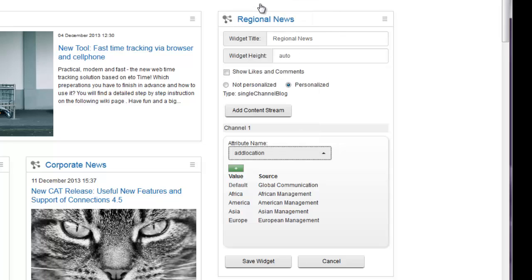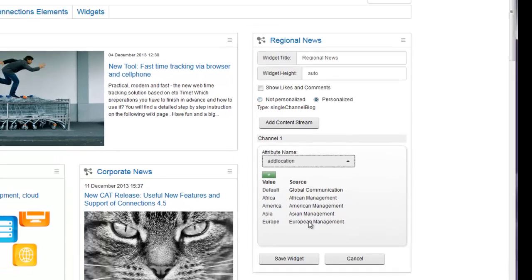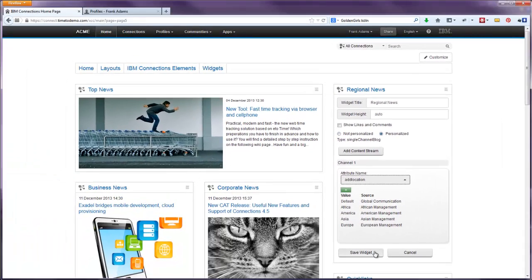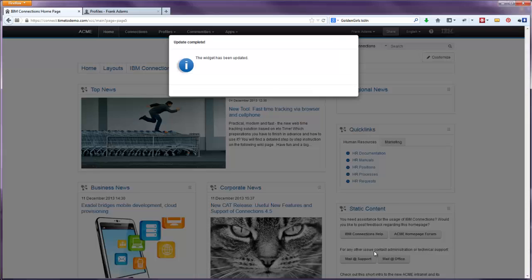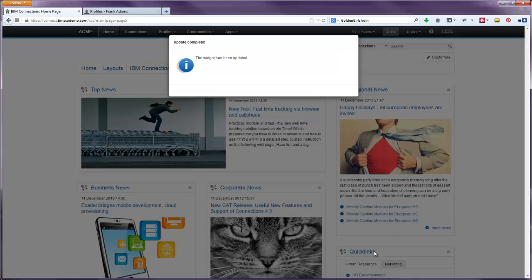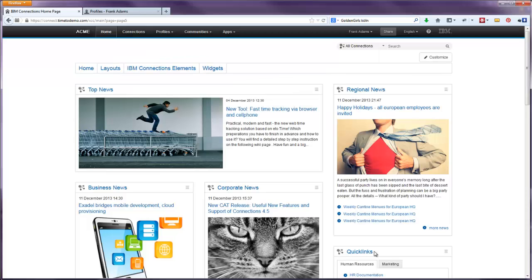Afterwards, save your changes again and done. Now users can actively select the channel by setting preferences within their profile page. Let me demonstrate.